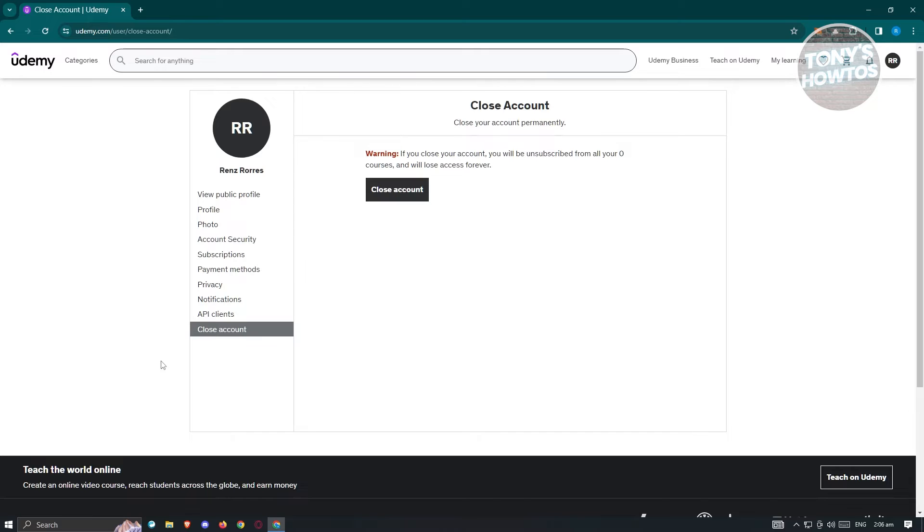Now if you delete or close your account here, you will lose all your courses and be unsubscribed from any courses you have. You lose every access that you paid for or got.